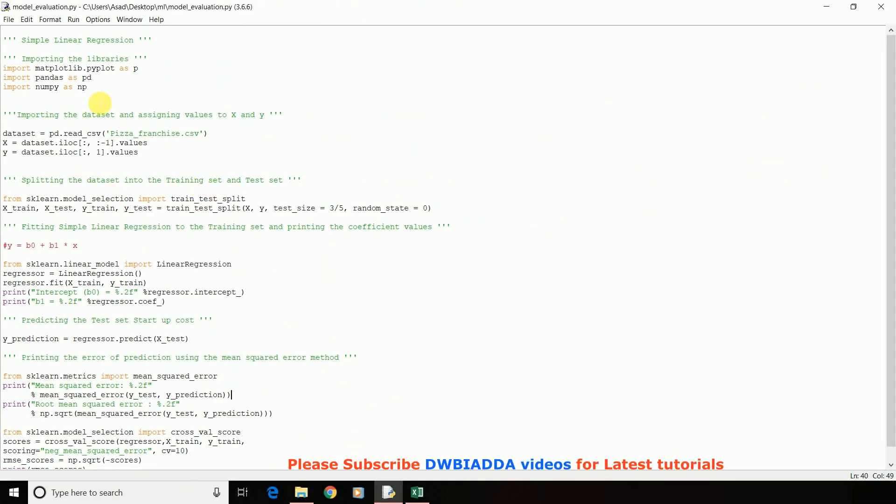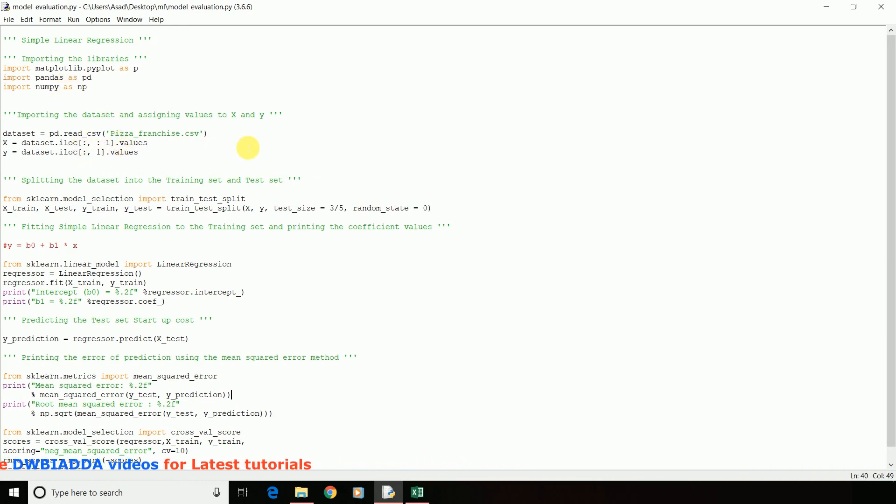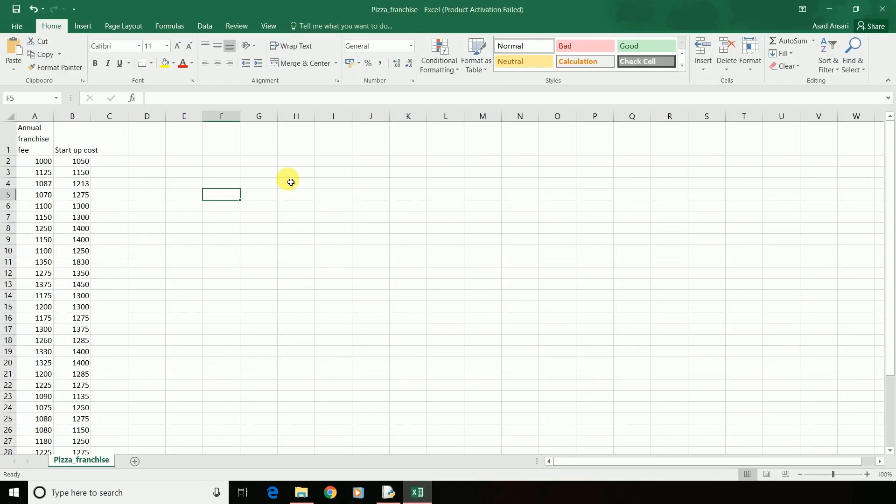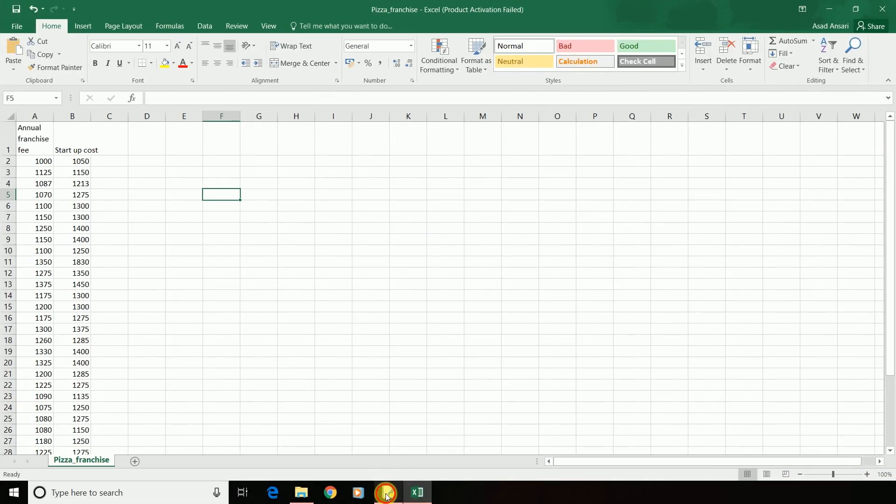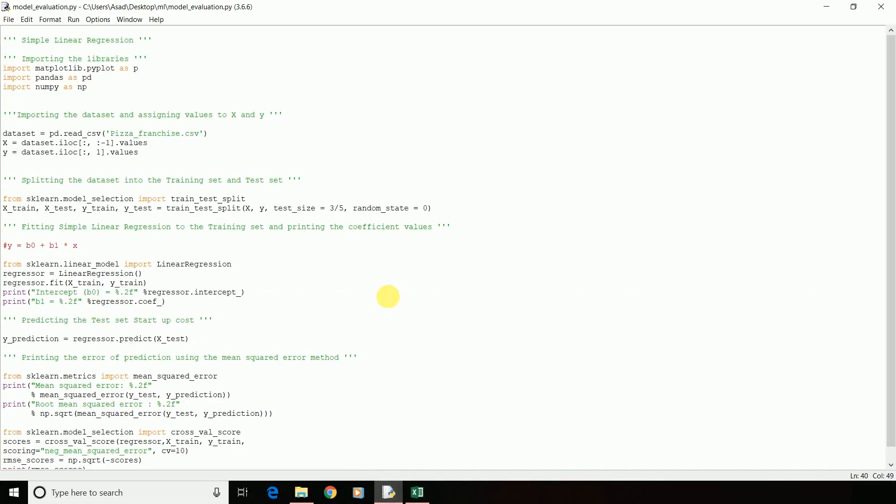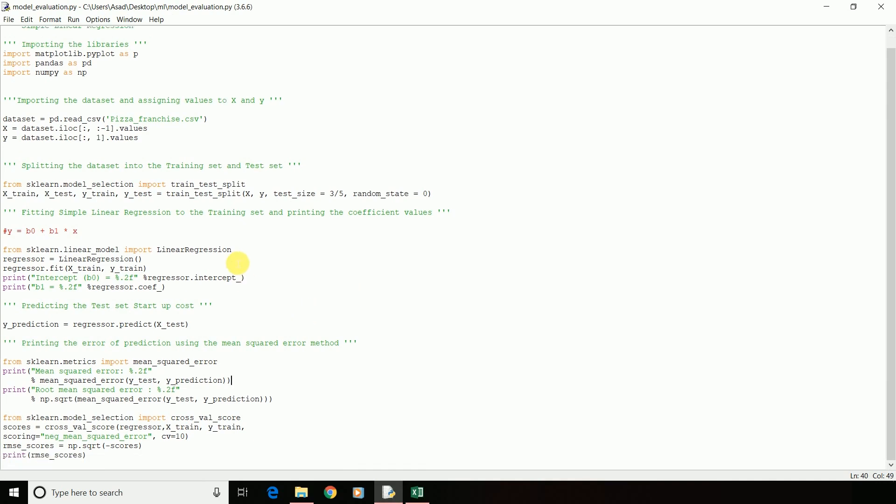This is the script we used in our tutorial Simple Linear Regression. Here I have imported all my libraries and my dataset of Annual Franchise Fee and Startup Cost, where we predicted the Startup Cost using the Annual Franchise Fee. Then I have split my data, giving my test size as 3 by 5. Then we have fit our regression model and then we have tried to predict all our test values.